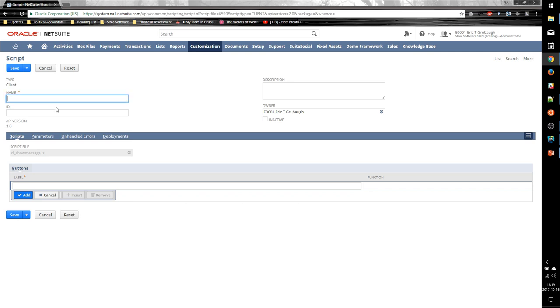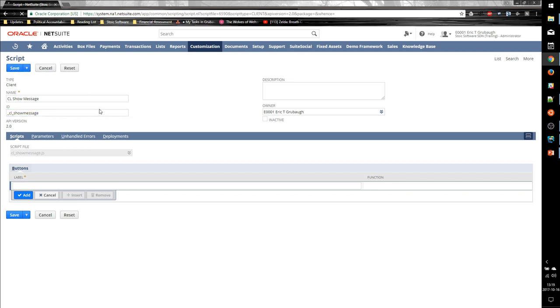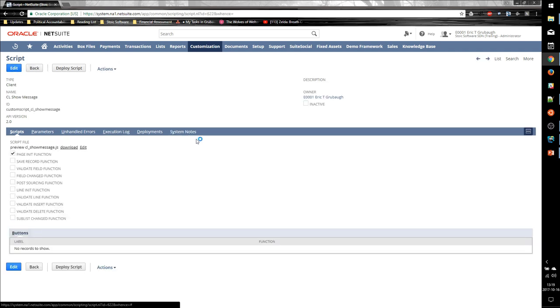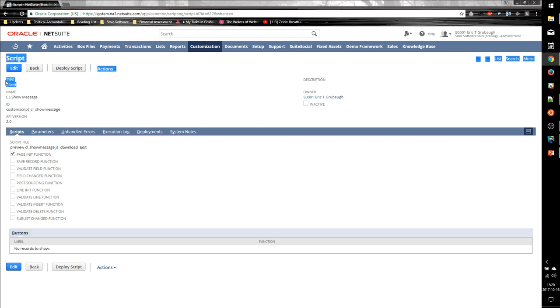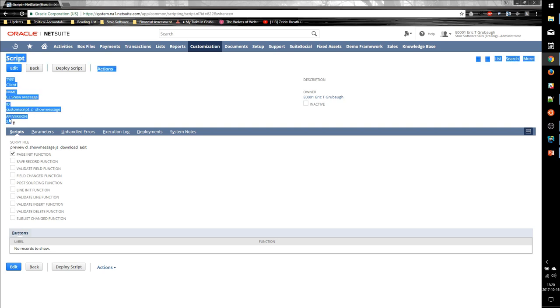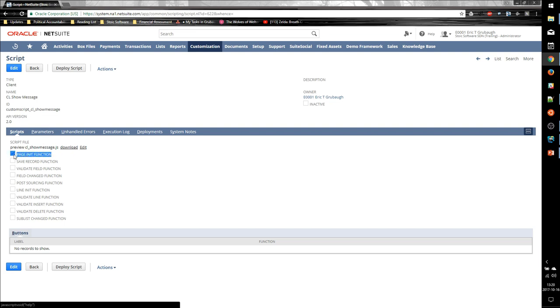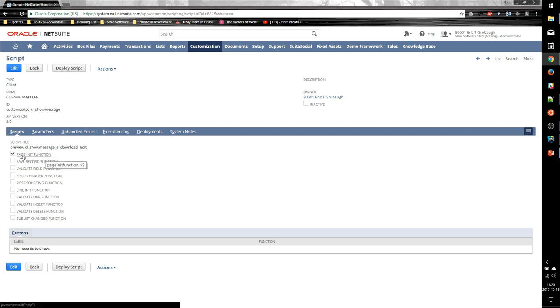We give our script a name and a readable ID, and then we save it. And once it saves, we can see that NetSuite automatically recognizes the proper script type, the proper API version, and it also connects the appropriate functions based on what we defined in our module.